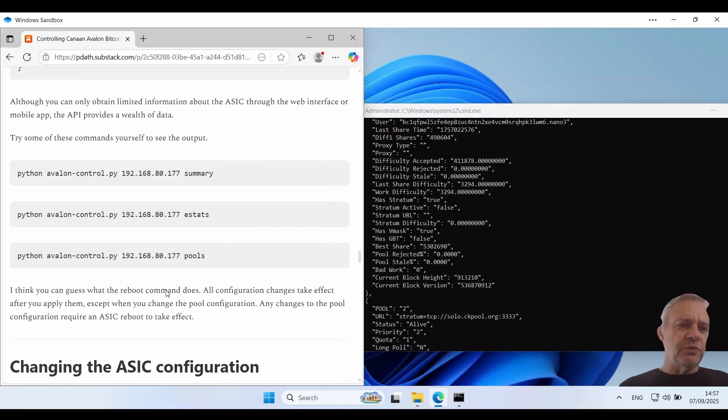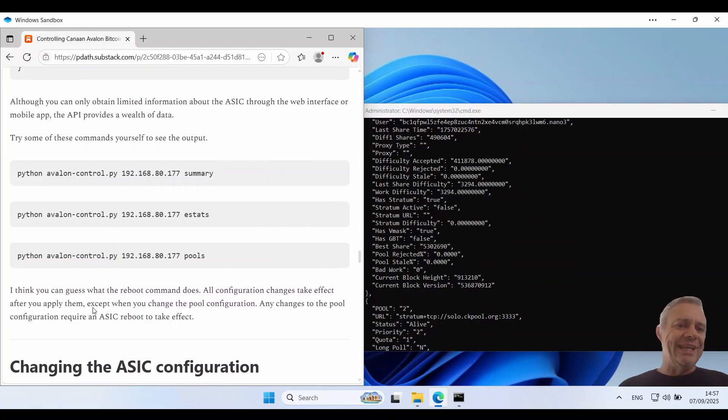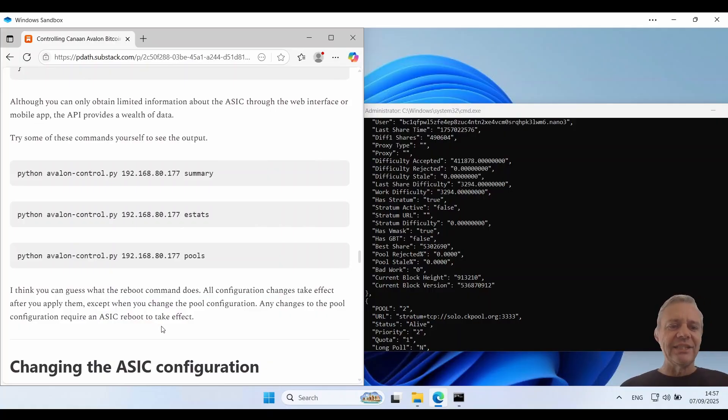I think you can guess what the reboot command does. Now note all configuration changes take effect after you apply them except when you change the pool configuration. Any changes to the pool configuration require a reboot of the ASIC to take effect.